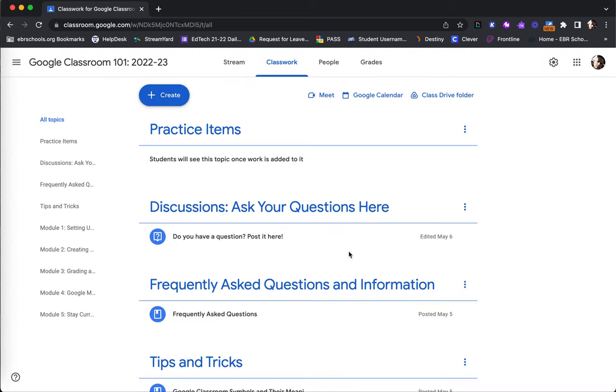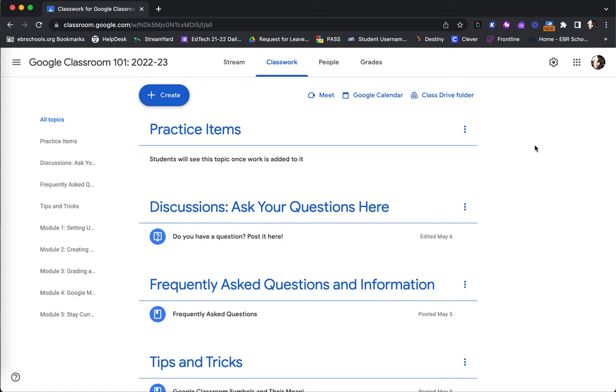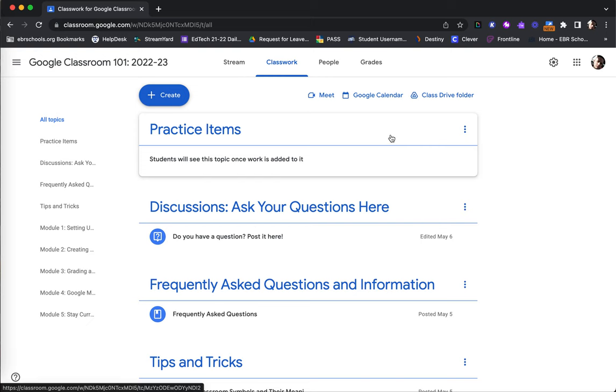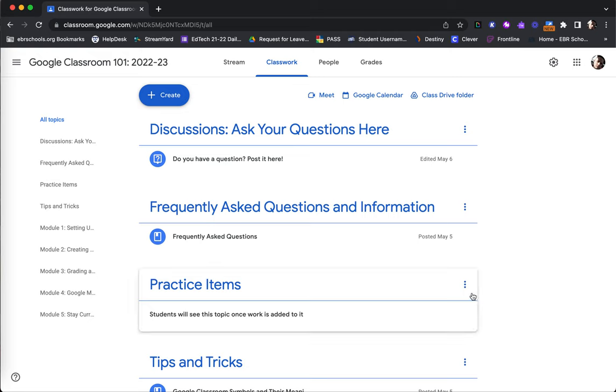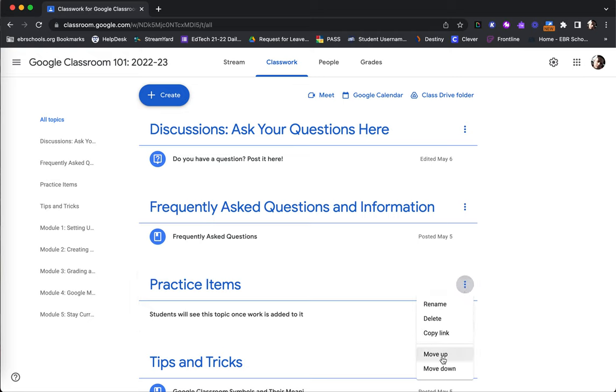You will notice that your newly created topic is at the very top of your Classwork page. In order to reorder these topics, you can either simply click and drag the topic, placing it where you would like, or you may utilize the three dots in the upper right corner to move up or down as well.